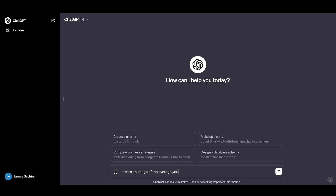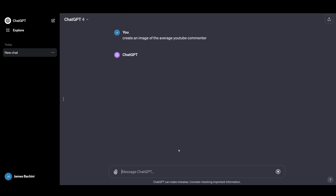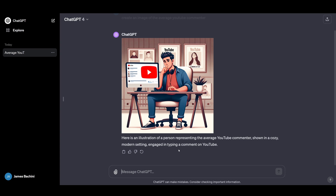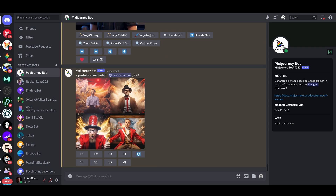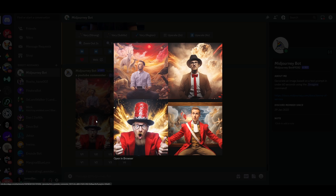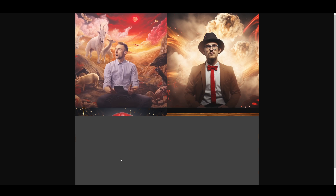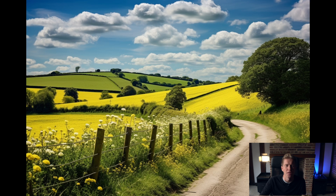The first key difference is the interface. DALL-E runs on ChatGPT, so if you have the web app or the mobile app you can just go in there and ask it to create an image. MidJourney, on the other hand, runs on Discord, so you have to go into Discord and type in 'imagine prompt' and then put your prompt in there.